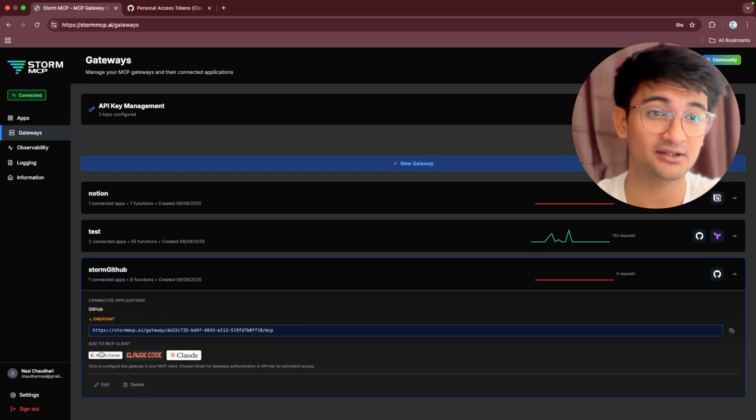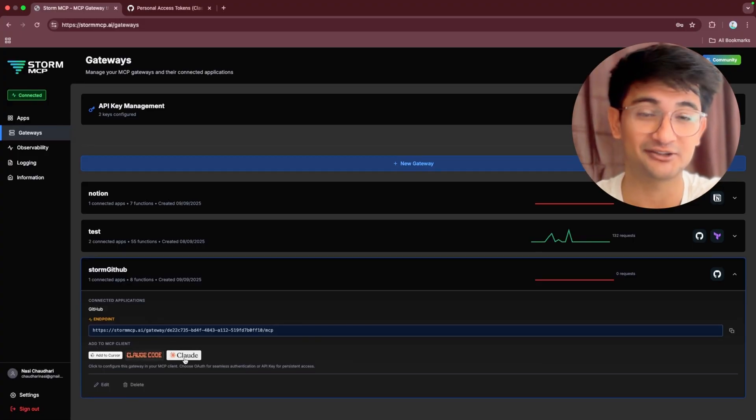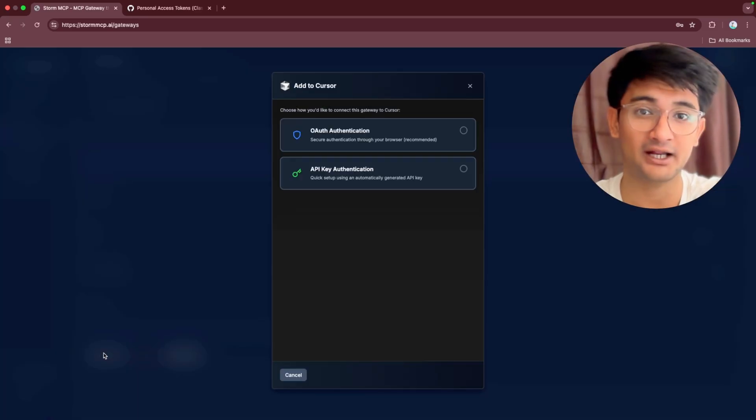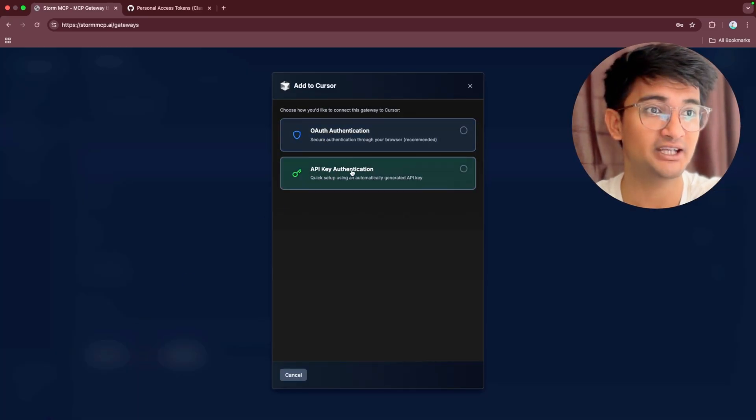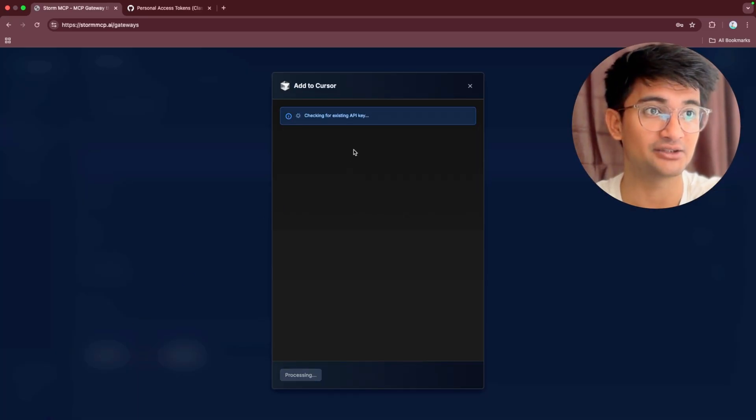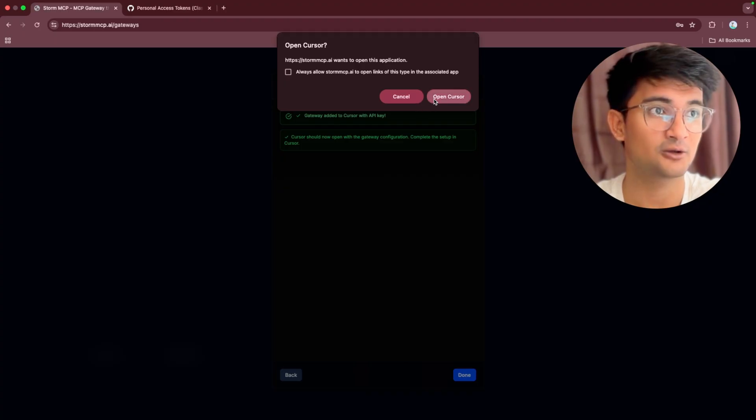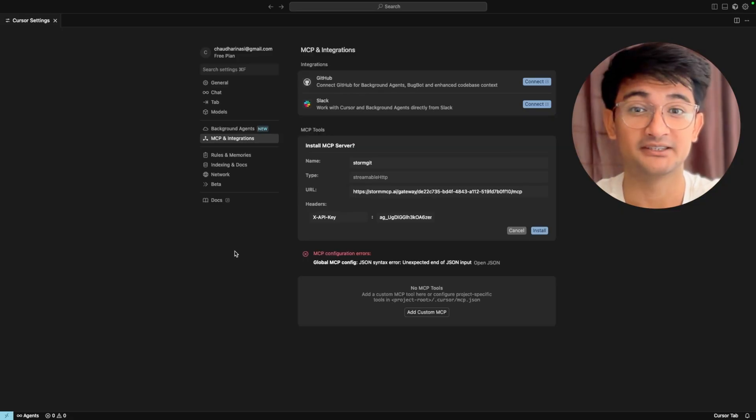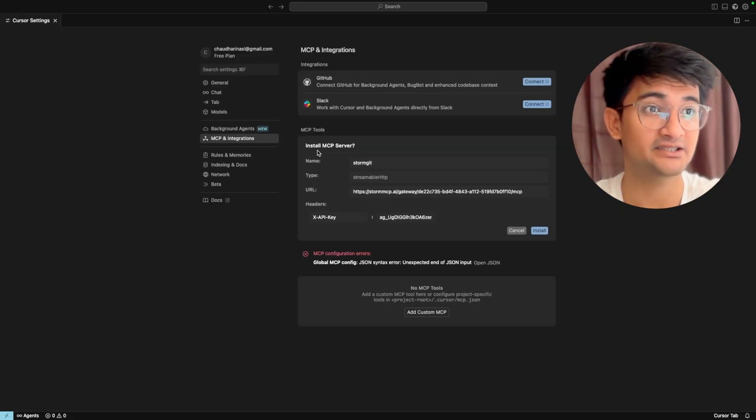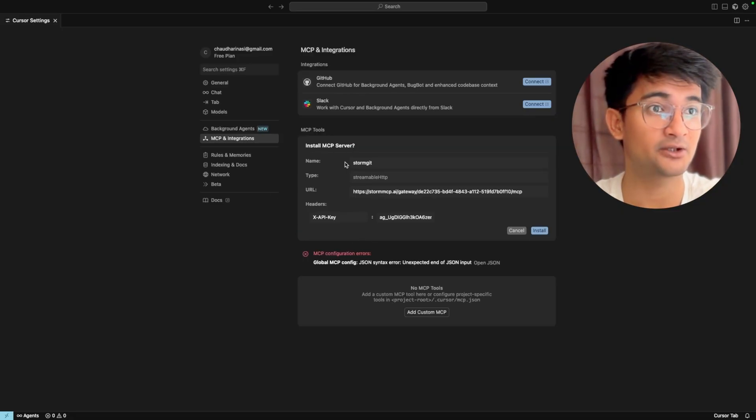For this demo, let's say we only want to manage issues. You can use Cursor, Cloud Code, or Cloud Desktop. I have Cursor here so I'm going to click on add Cursor option and then choose API key authentication. Now click on open Cursor.